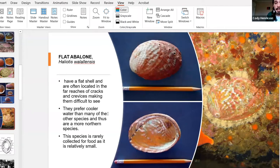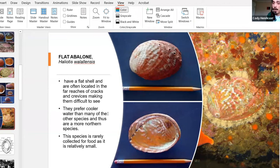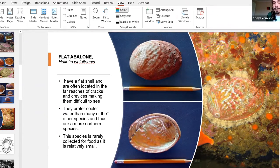Flat abalone has a pretty large range in cold waters and prefers northern areas along the western coast. It is a very hard abalone to harvest because of its smaller size and its propensity to live wedged into cracks, so they were never really targeted as a large commercial fishery.